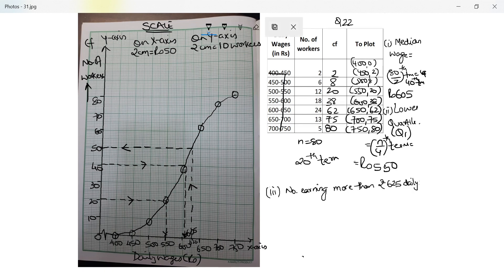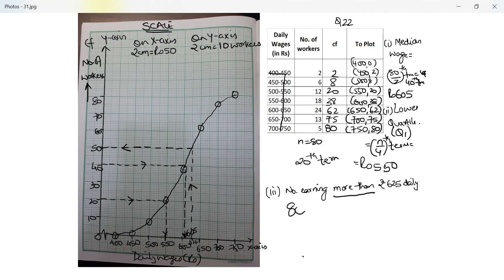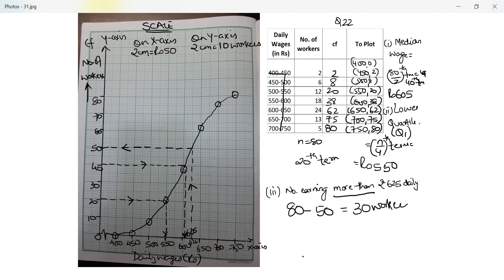Now read: this is more than, which means people who are above this. Remember, this is a less than ogive. So 50 is for people who earn less than 625. If you want more than, then you look at the curve above it. So total number of people is 80 minus 50, which means 30 workers earn more than 625 daily.